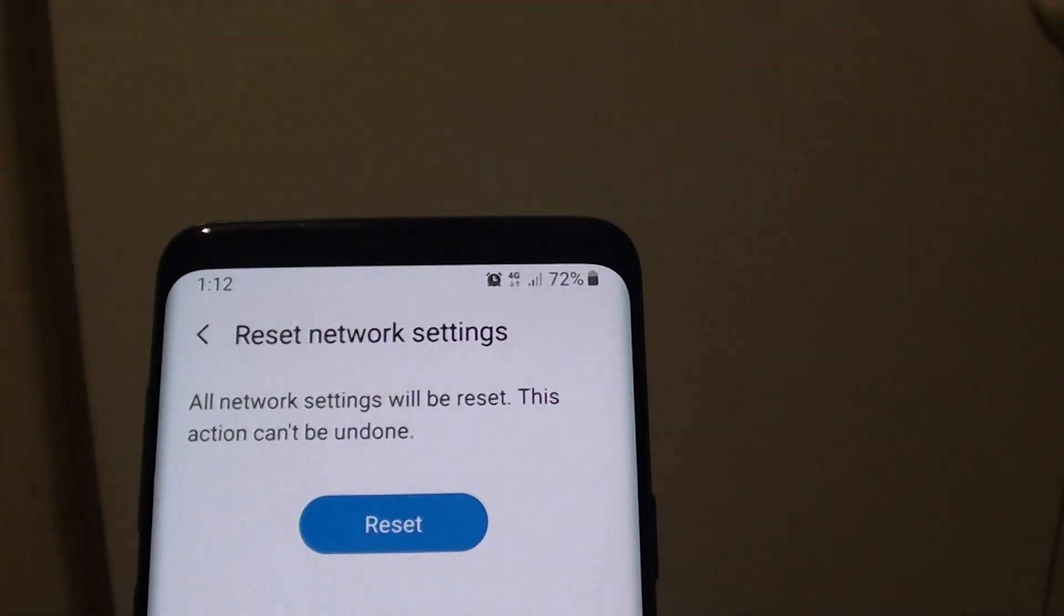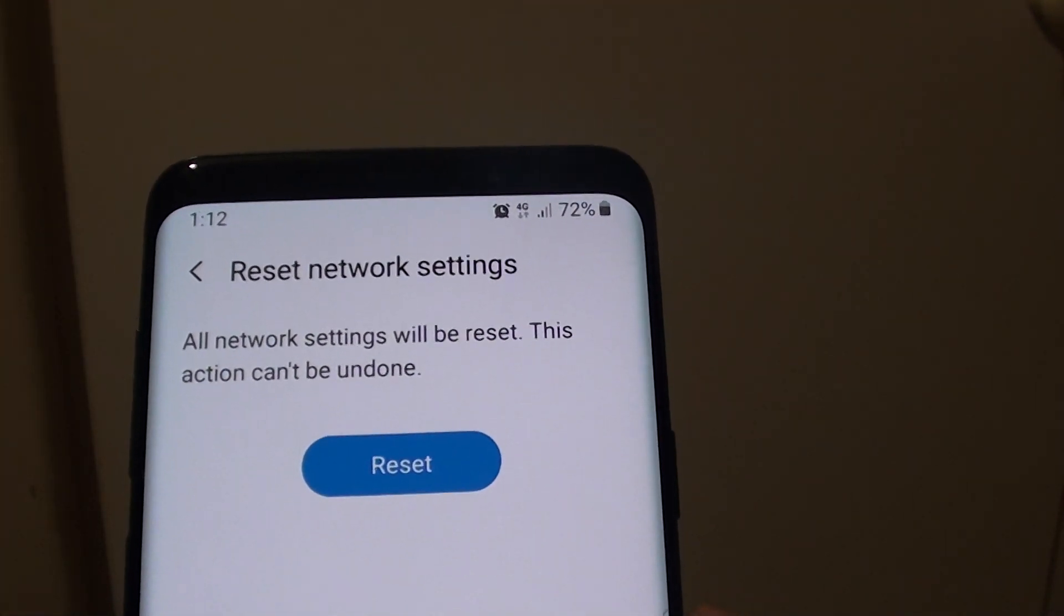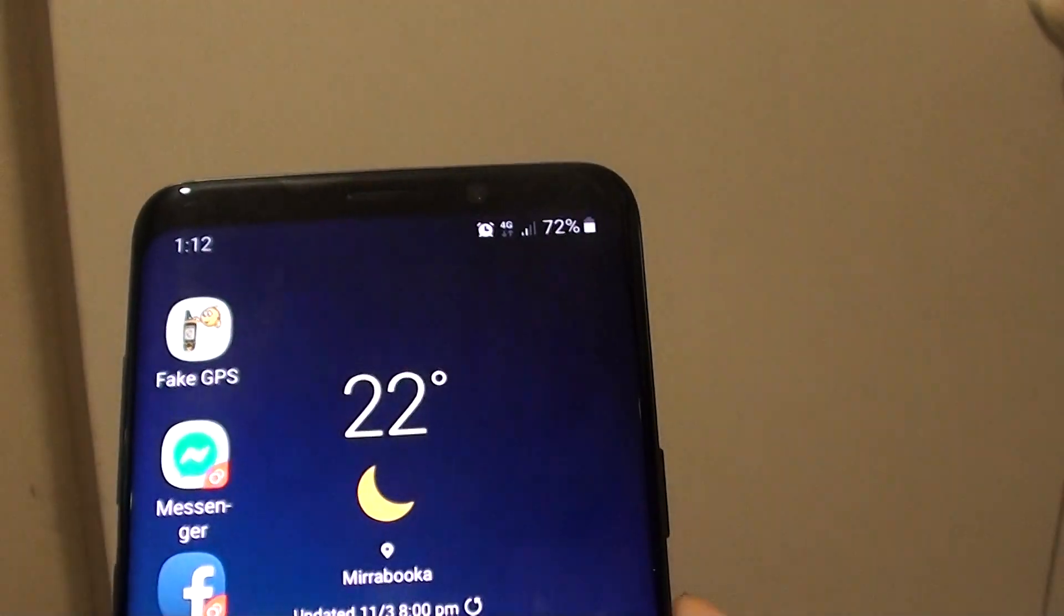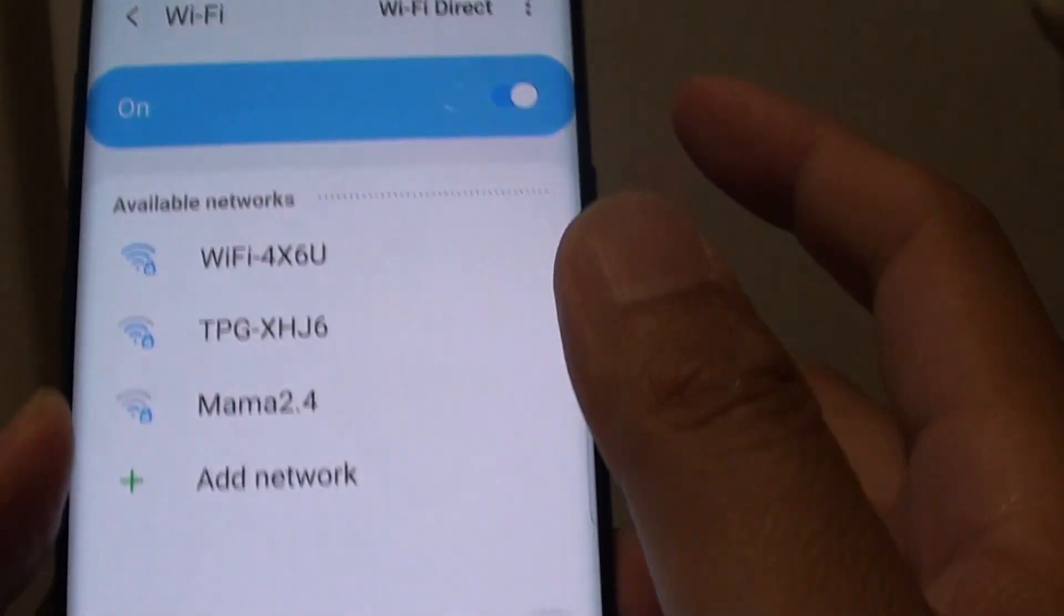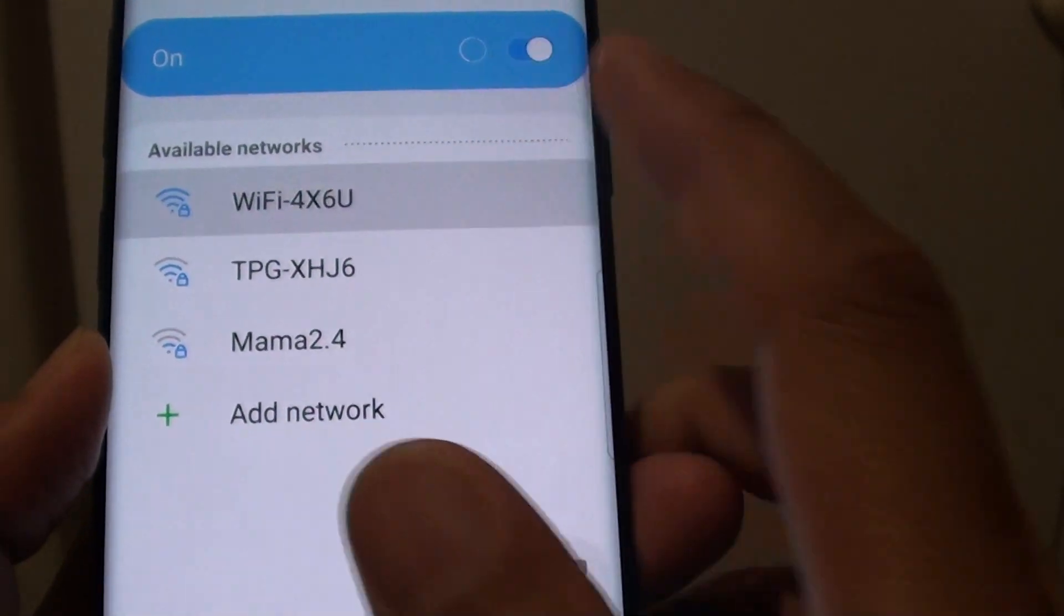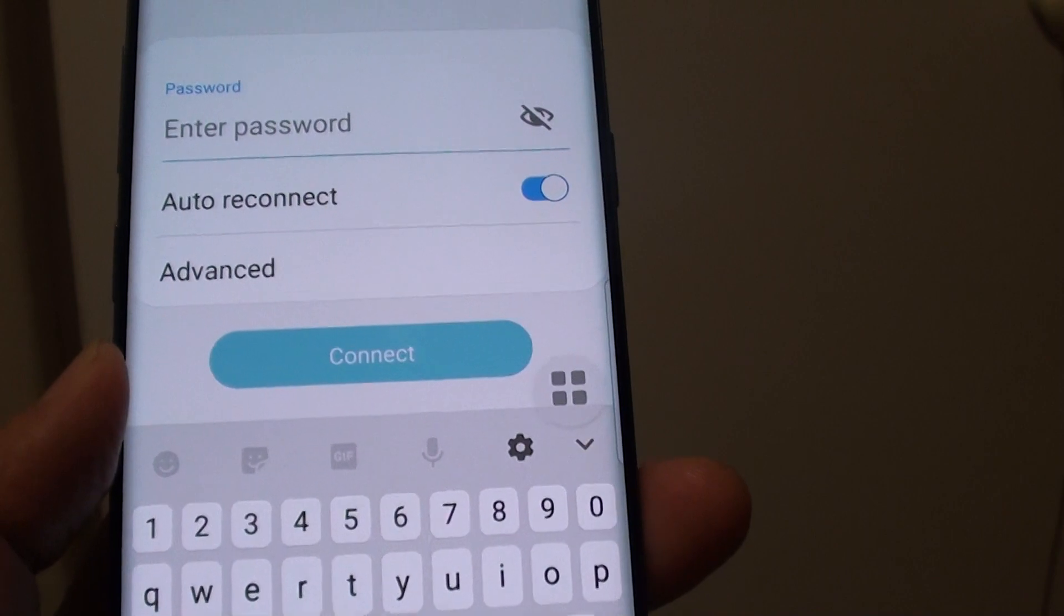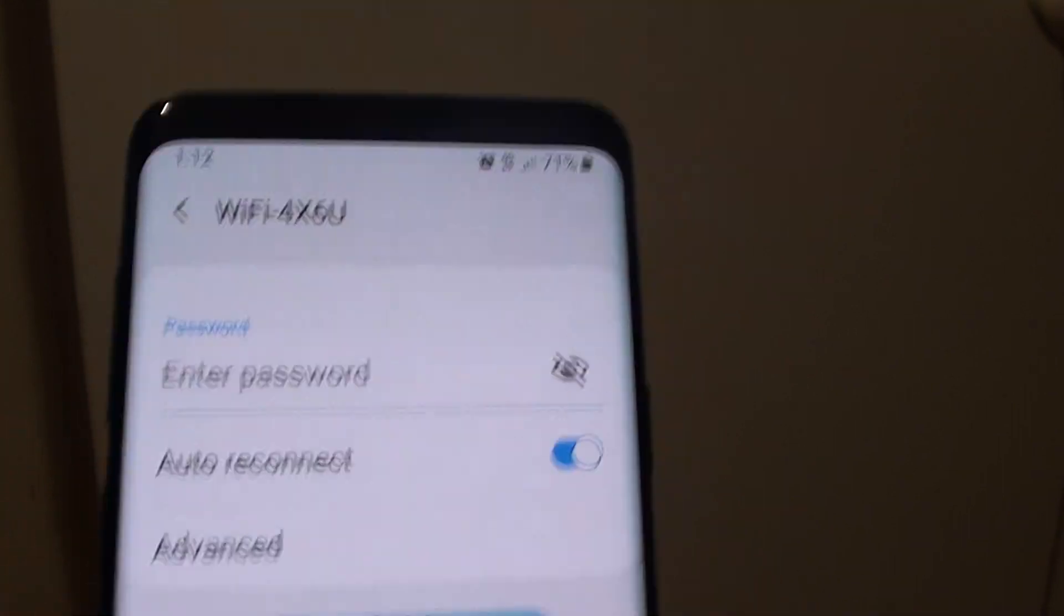So after resetting the settings, you can try to connect to WiFi again. You need to put in the new WiFi password.